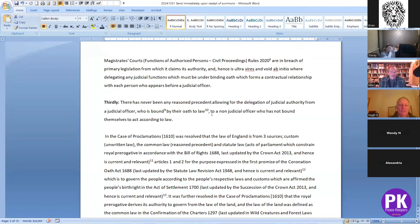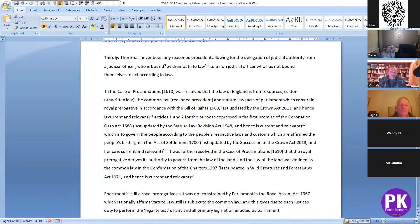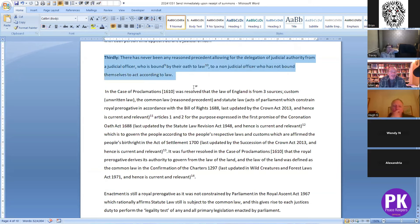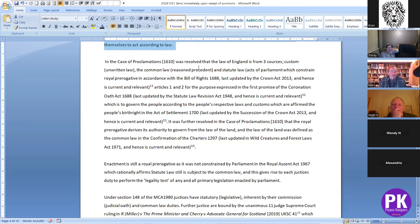The third reason the summons is void is that there is no precedent which allows for a judicial authority to be delegated, because they're bound by oath to law, and non-judicial officers are not bound to act under law. The Case of Proclamation 1610 resolved that the law of England comes from three sources: custom, which is unwritten law; the common law, which is reason and precedent; and statute law, which is act of parliament, which constrains royal prerogative in accordance with the Bill of Rights 1688.